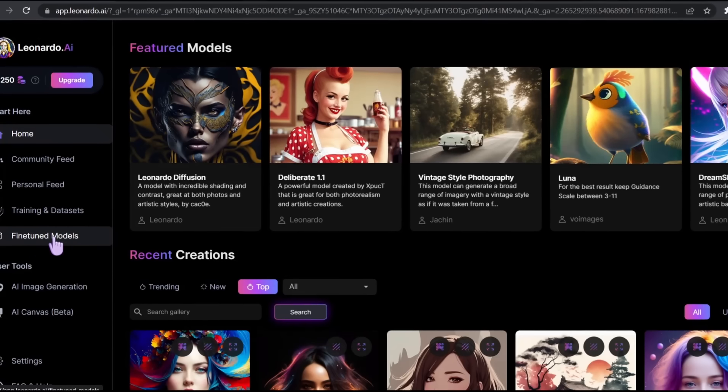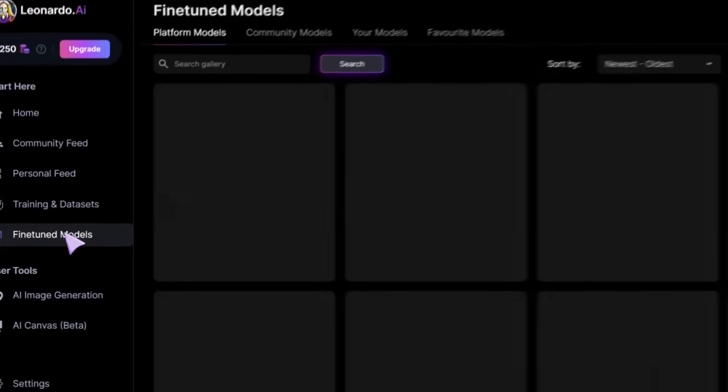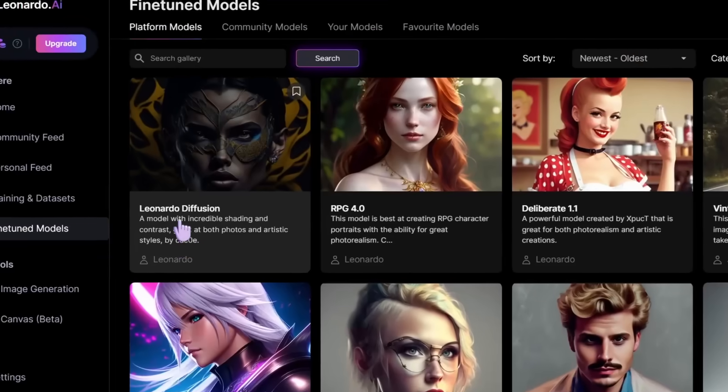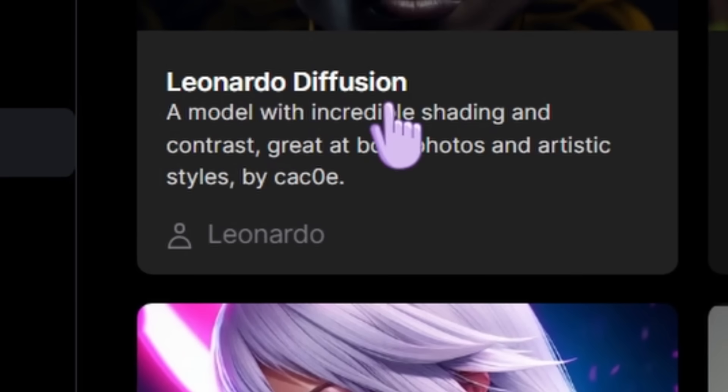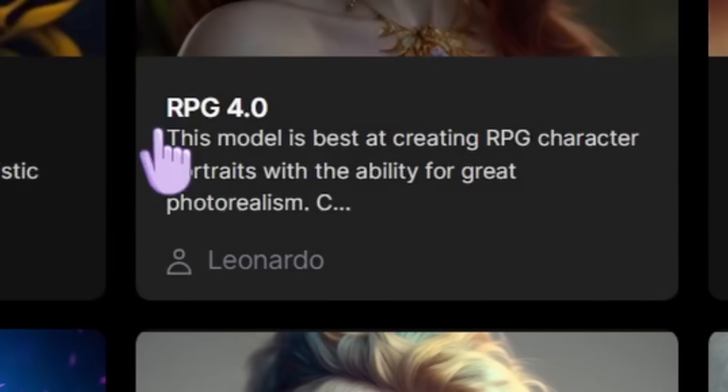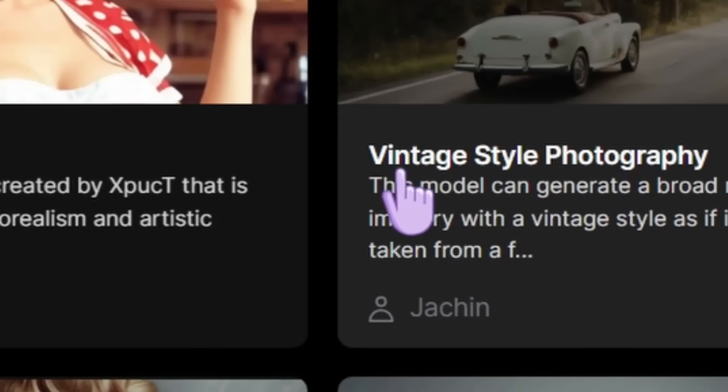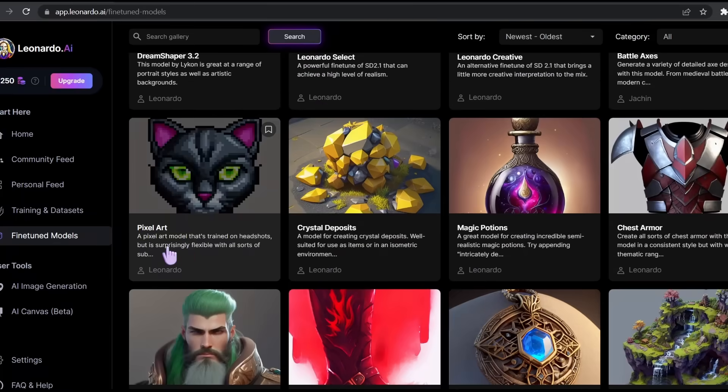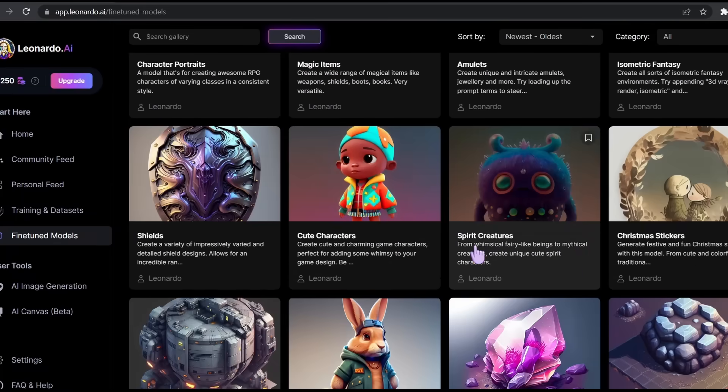Here we are going to find the different models that Leonardo AI has been trained with. We have Leonardo Diffusion, RPG 4.0, Vintage Style Photography, Dream Shaper, Leonardo Creative, Pixel Art, Spirit Creatures, and the list goes on and on.